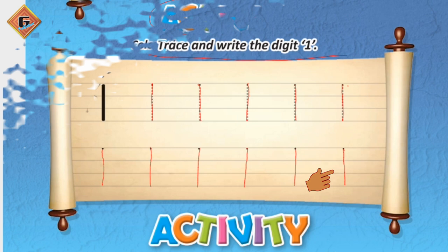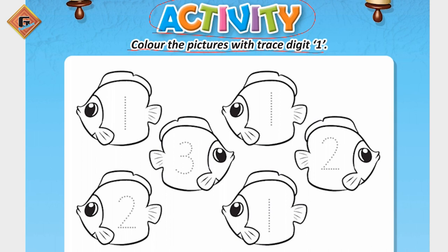Yes, our writing of one is complete. Now it is activity time. What we have to do: color the pictures and trace digit one.